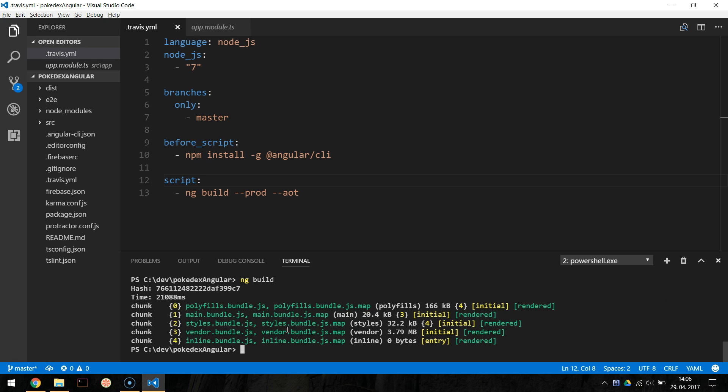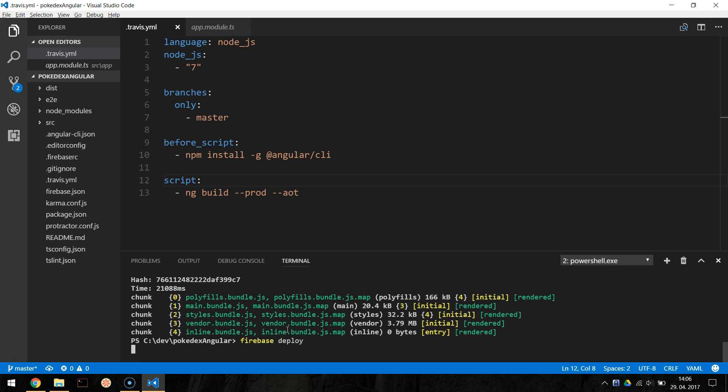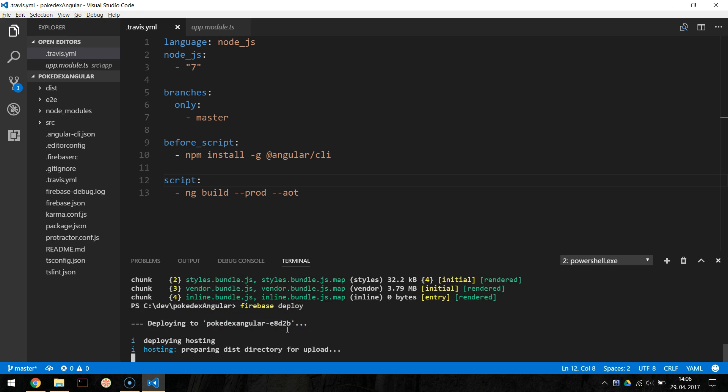Well done, we have completed the Firebase setup. You can test the deployment by building our app with ng build and running the deploy with firebase deploy. And your app should be deployed to Firebase hosting. Take a note of the URL where the app is deployed to. The deploy process will be done later automatically by the CI.